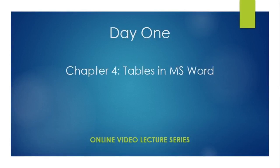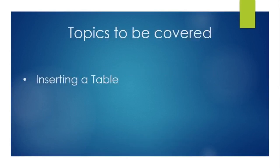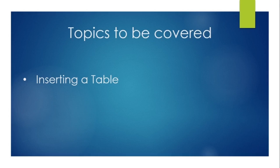So students, we are in the second day of chapter number four, Tables in MS Word. In our last topic, I gave you brief about what is a table, how a table is formed, how rows and columns are formed, how to find the address of a cell in a table. In today's topic, we would be covering up how to insert our table. So let's dive into the practical part of the session.